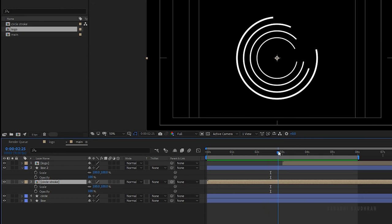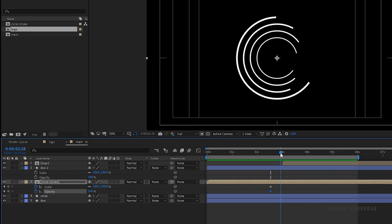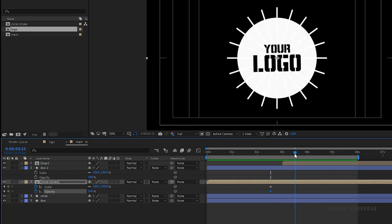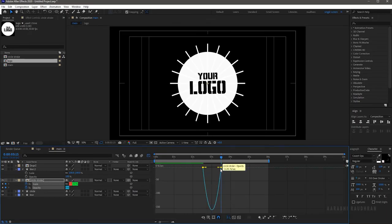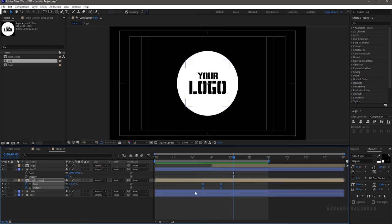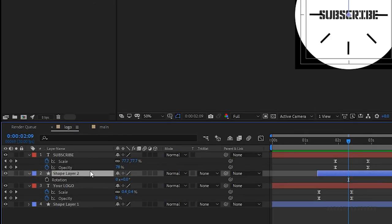Open up the scale and opacity properties of the circle 2 layer and create keyframes for scale and opacity at the 2 second and 15 frame mark. Go to the 3 second and 15 frame mark and set the scale and opacity values to zero. Select the keyframes and press F9 to easy ease them. Open the graph editor and change the graph as shown. Move the keyframes as per your desired look.